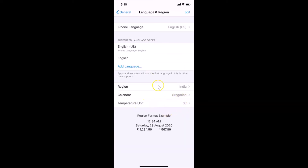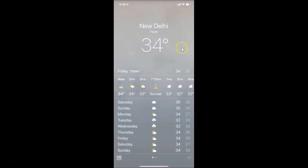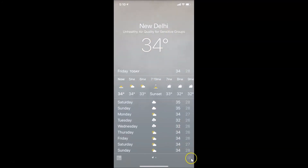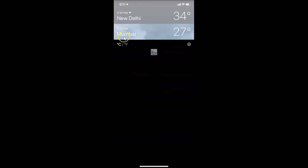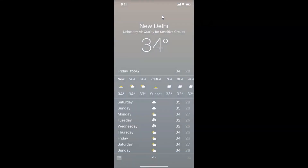Let me go back — you can see the temperature unit is now in Celsius. Close the Settings app and open the weather app. You can see it's now changed to Celsius. If I tap on the three horizontal lines at the bottom right, you can see Celsius is now selected.